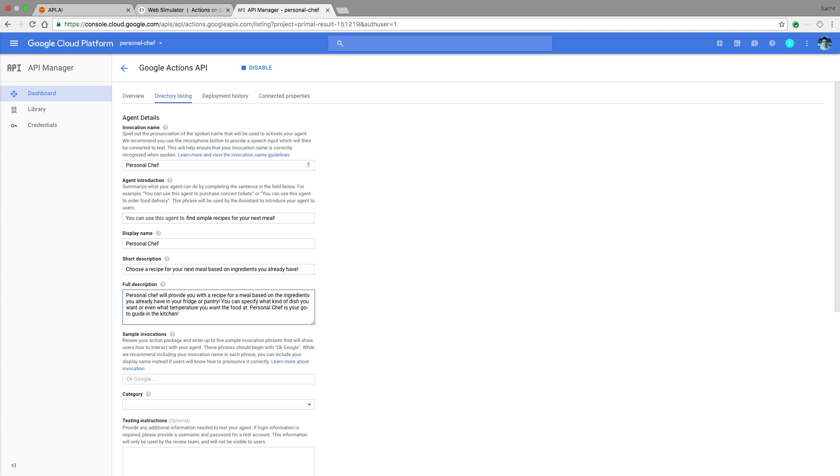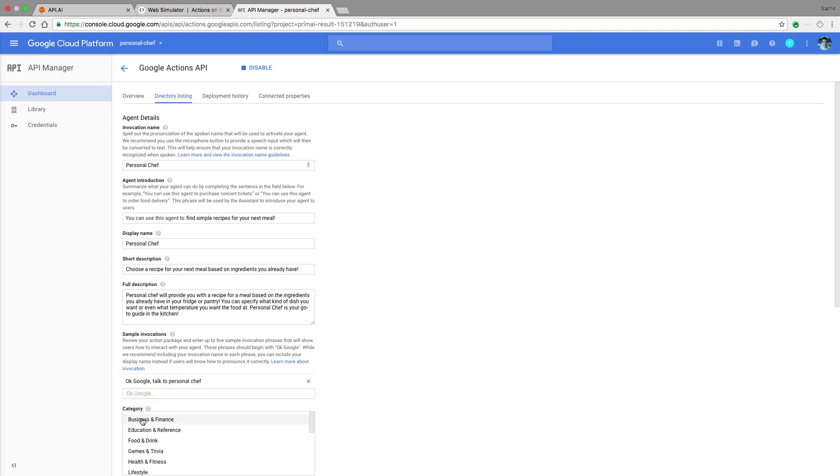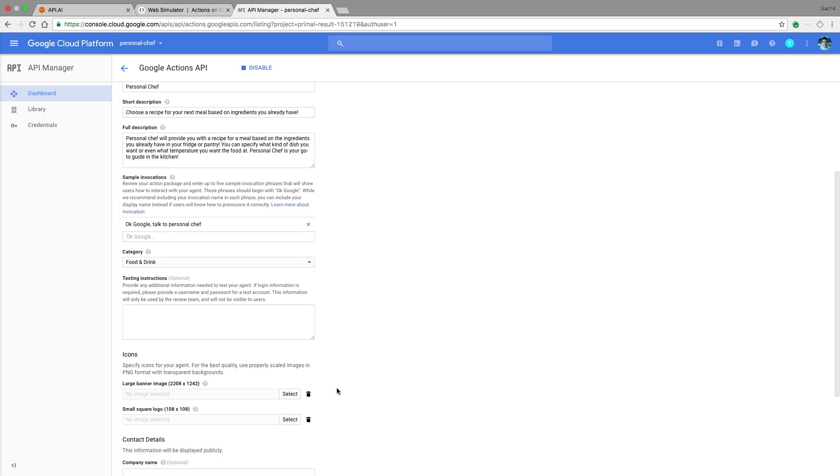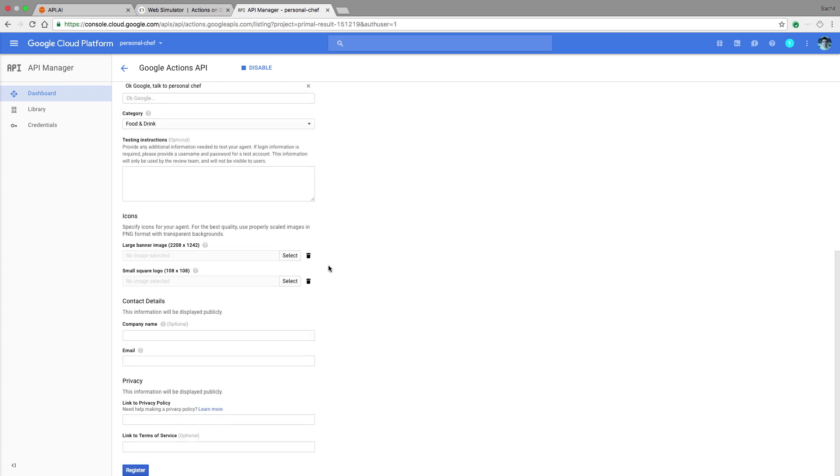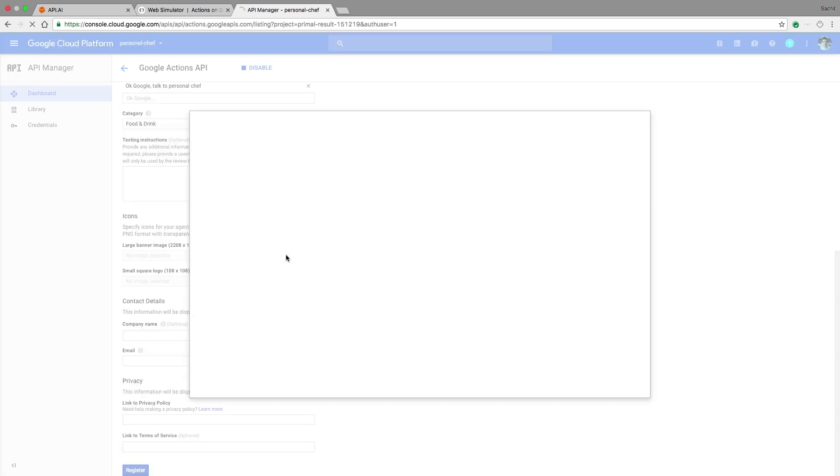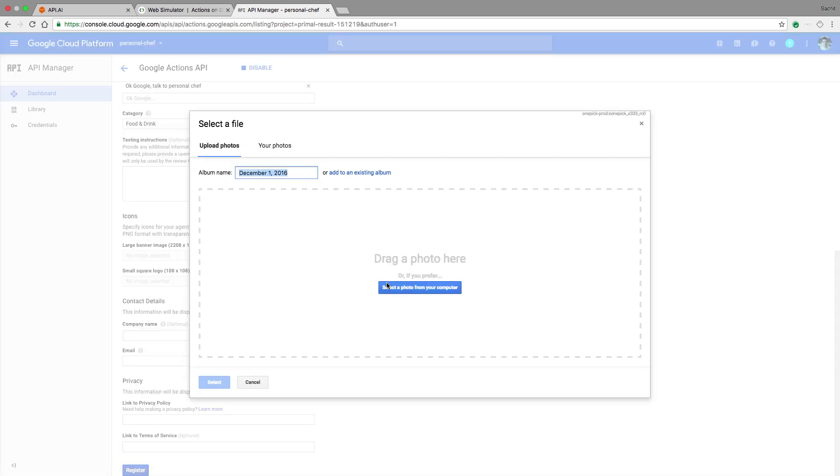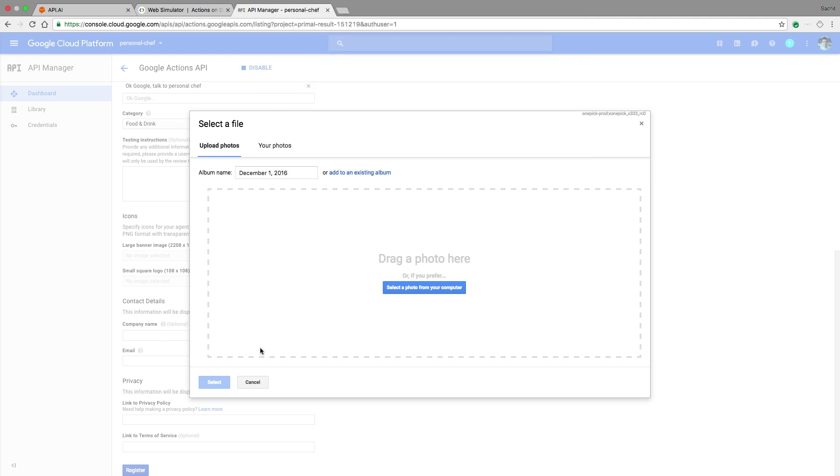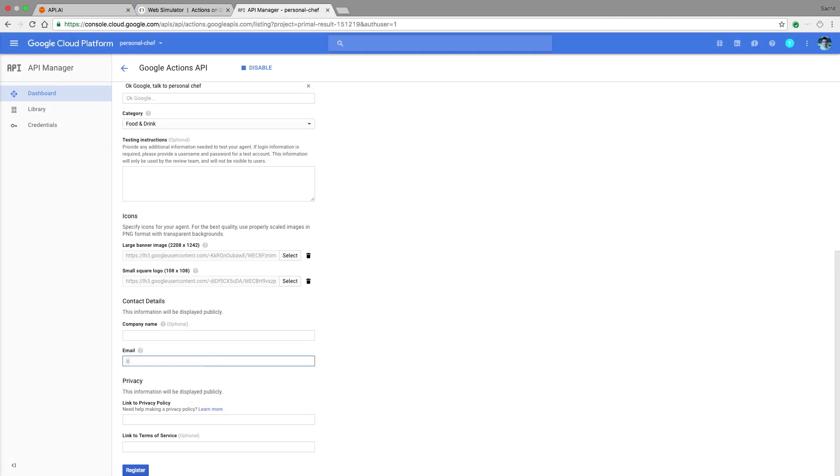For the sample invocation, we really only have one way to invoke our action because it's pretty simple. It'll just be, okay Google, talk to personal chef. We'll also specify the category as food and drink. Down here, you can specify some images that you'd like to use for your banner or your logo. Finally, make sure to enter your email. All of this information will be used by Google and by our user to figure out what your action can do. Once you've registered, just return to API AI and click Deploy.